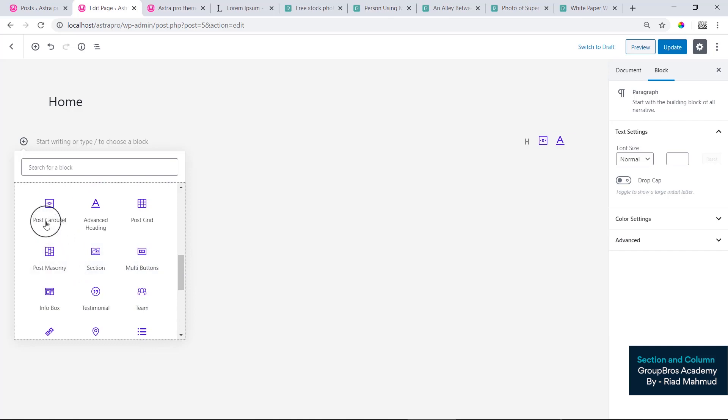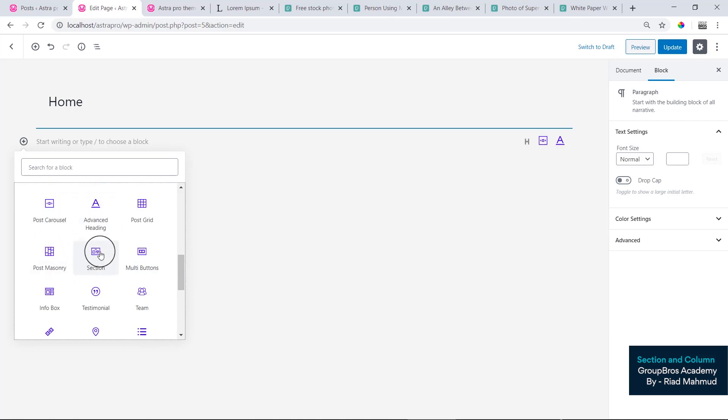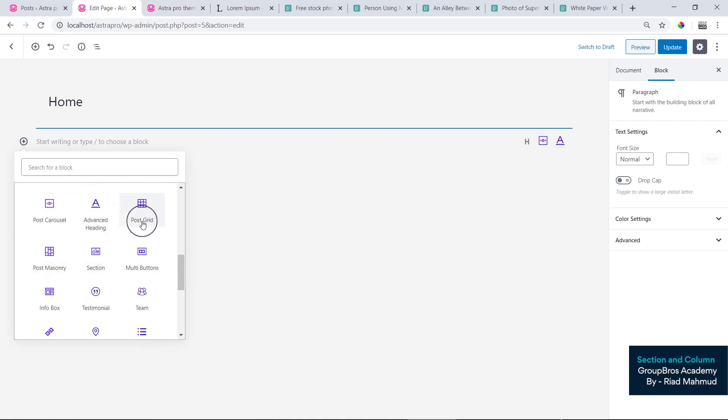You will see the Post Carousel, Advanced Settings, Post Grid, and Post Mationary.